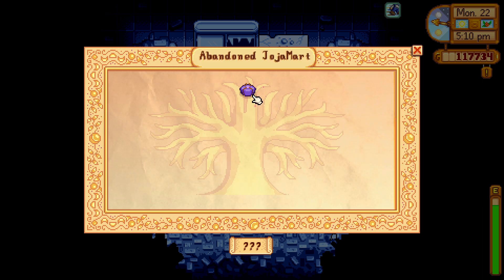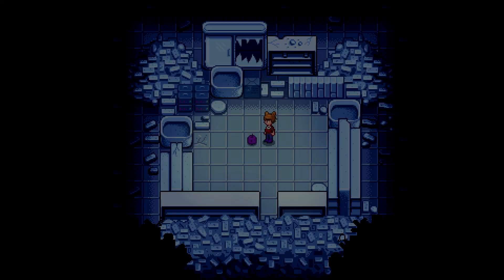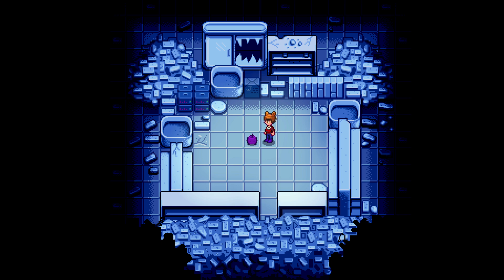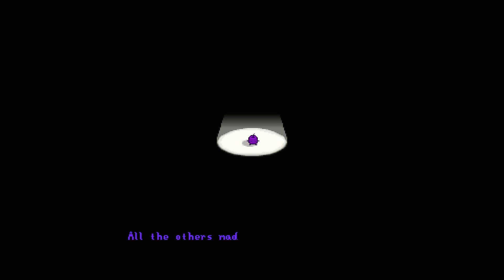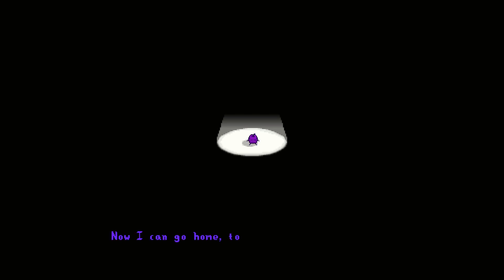Bundle completed — heck yeah! Can you not get the movie theater if Joja is in town? 'All the others made it back except me — now I can go home too, thank you!' Oh, he's so cute. Goodbye, Junimo friend, thank you for being a buddy! Stars, what an explosion! Something good will happen soon — oh well. Fancy!